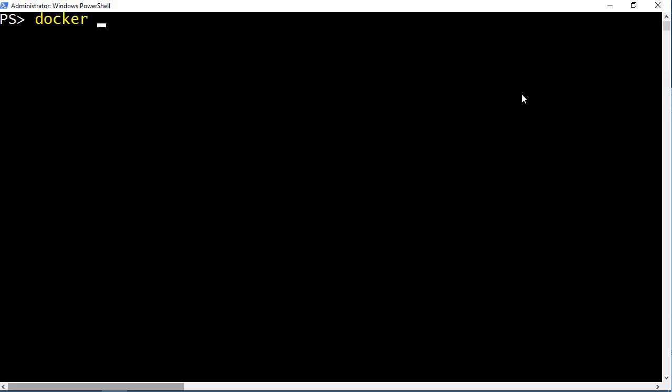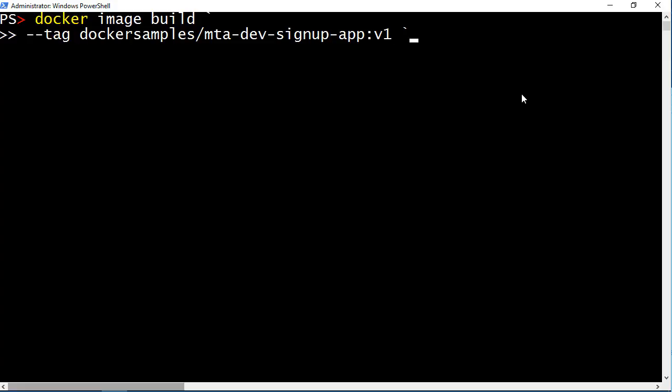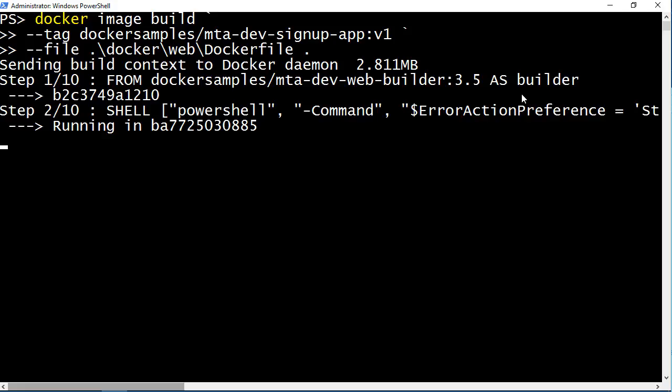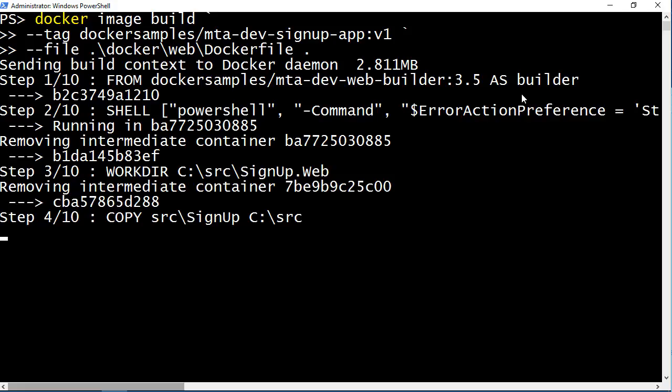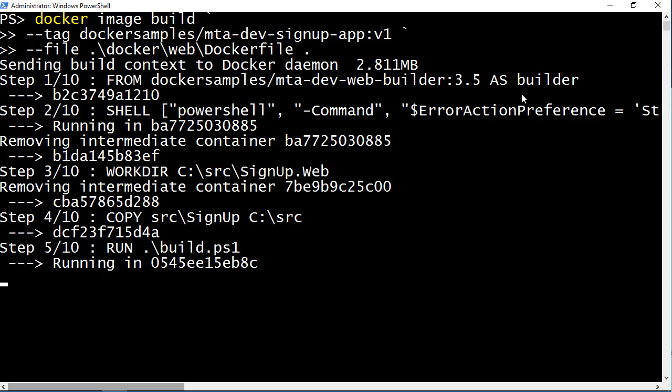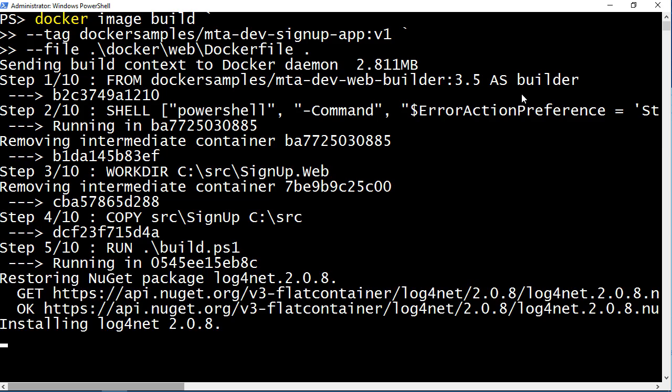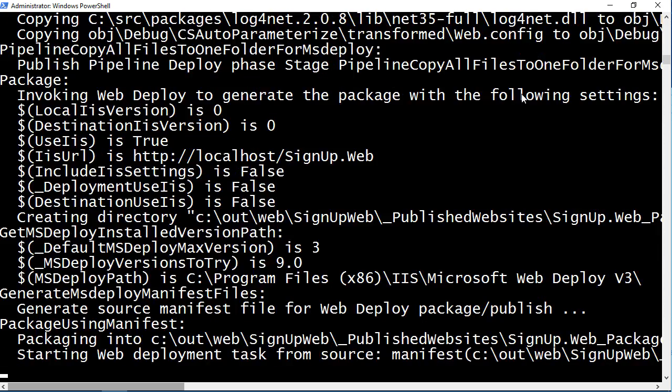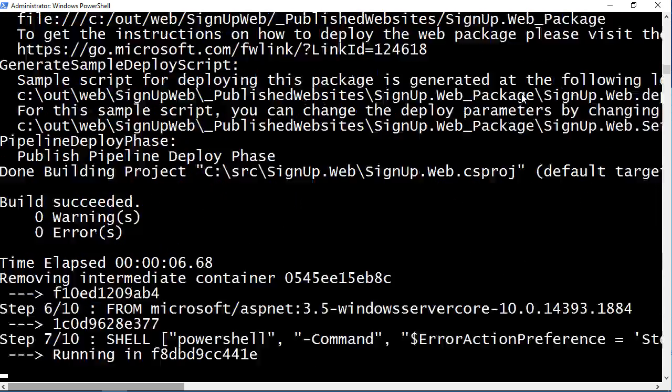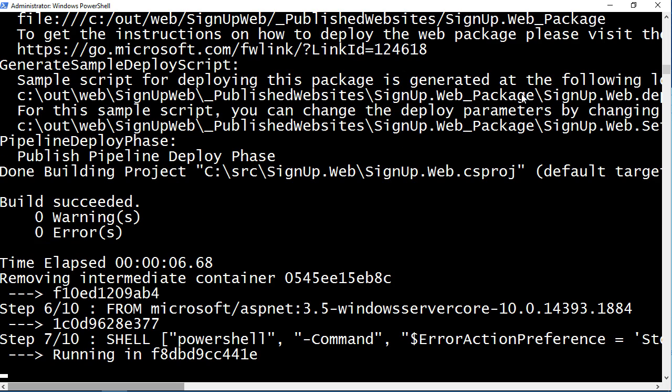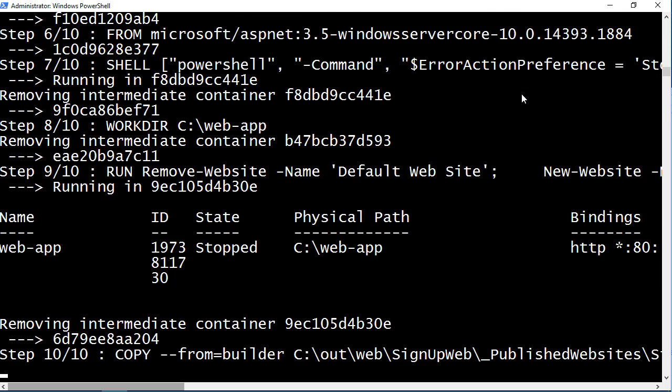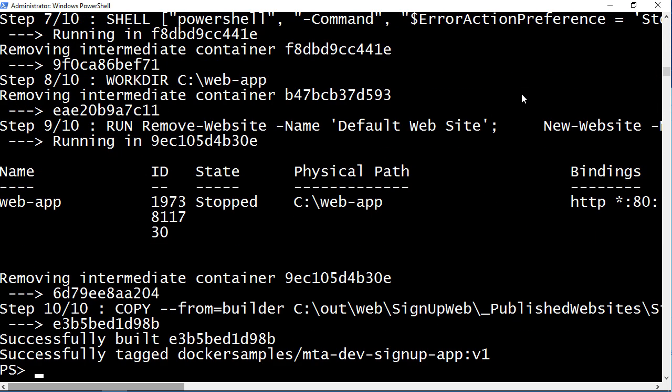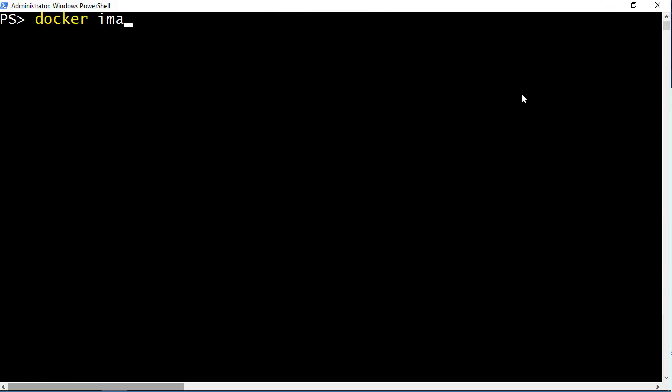I'm going to run docker image build, giving a name for my image which is the mta-dev-signup-app version 1 and passing the path to the Dockerfile. Now Docker will run all the instructions in the Dockerfile, building my app from source and packaging it to run in a container. This is a .NET 3.5 app using version 1 of Entity Framework. This could be a 10 year old code base and I haven't made any changes to the code. When this completes I'll be able to run my old app in Docker on Windows Server 2016 which is going to make it completely portable. The ops team can run this on new servers in the data center or in a Windows VM on any cloud.